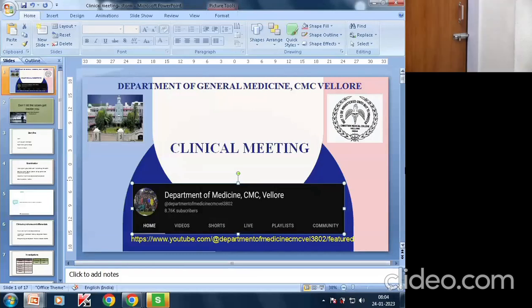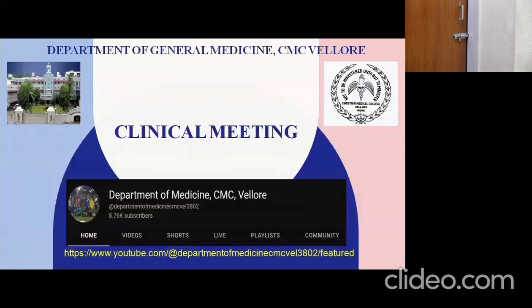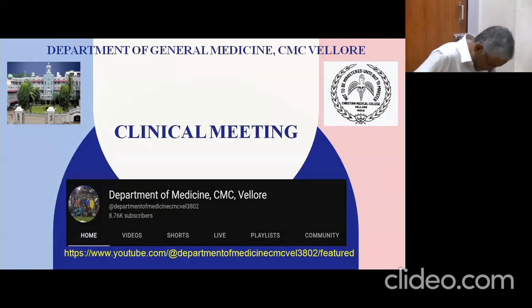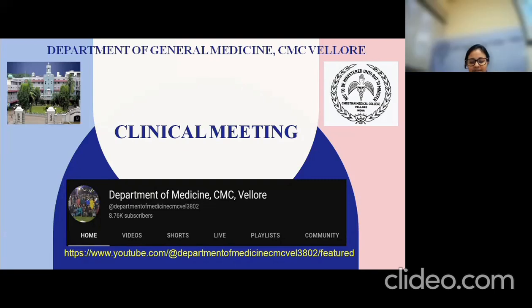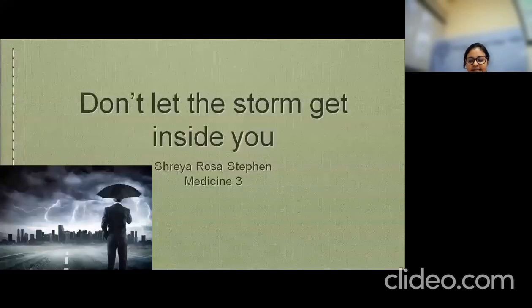This presentation is by Sreya, titled 'Don't Let the Storm Get Inside You,' presented on behalf of Medicine 3.